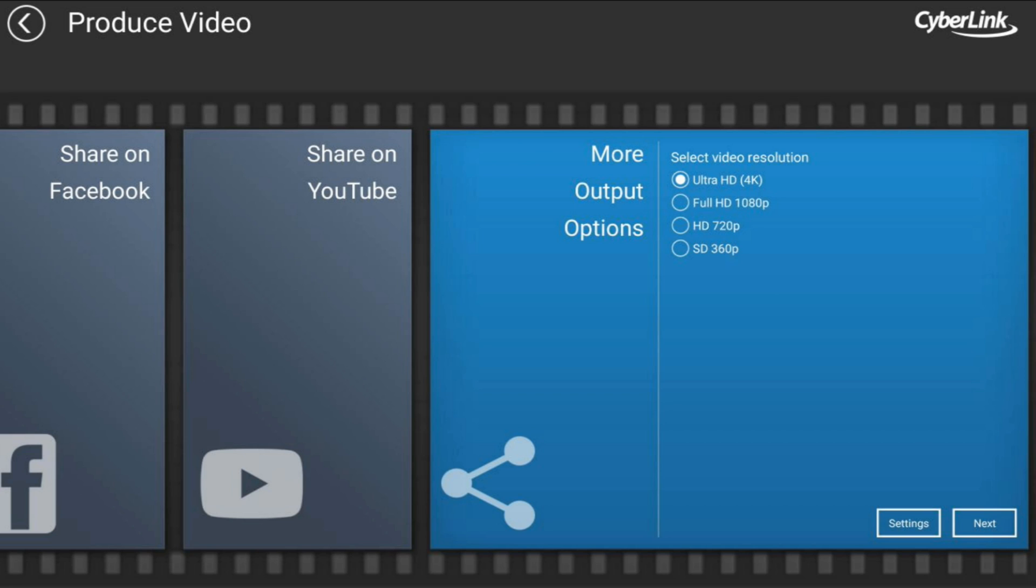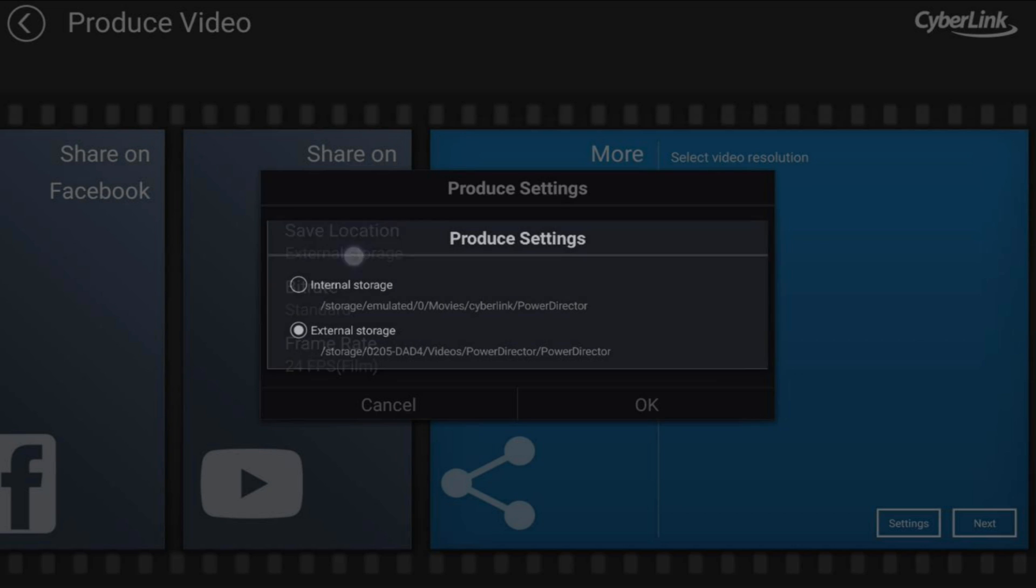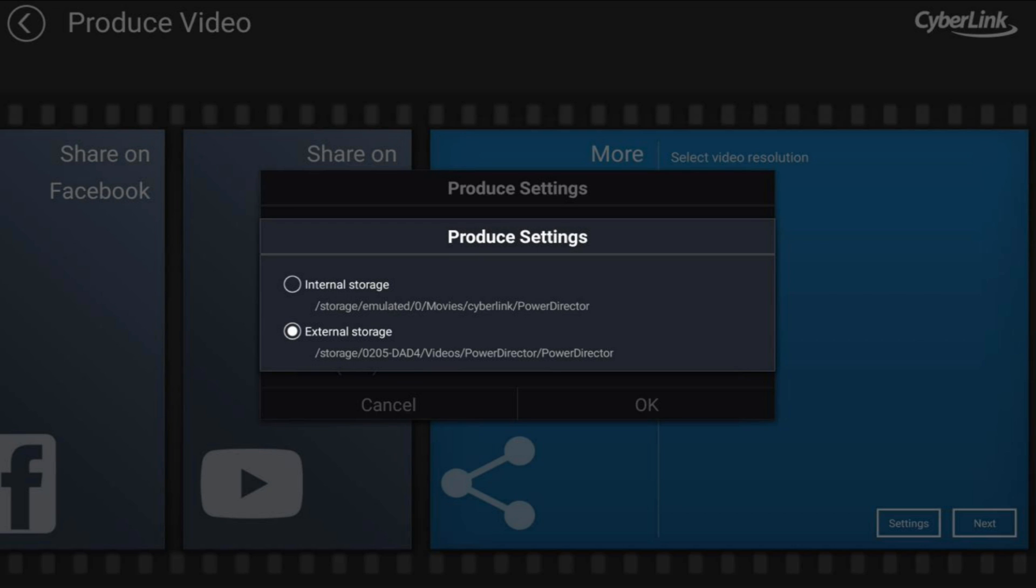And then you can tap on settings. When you tap on settings, you have a few options. First is a save location. So you tap on that and it gives you an internal storage location, or if you have an external device plugged in, then it'll give you an option to save it to that external device. So let's go ahead and pick internal storage.